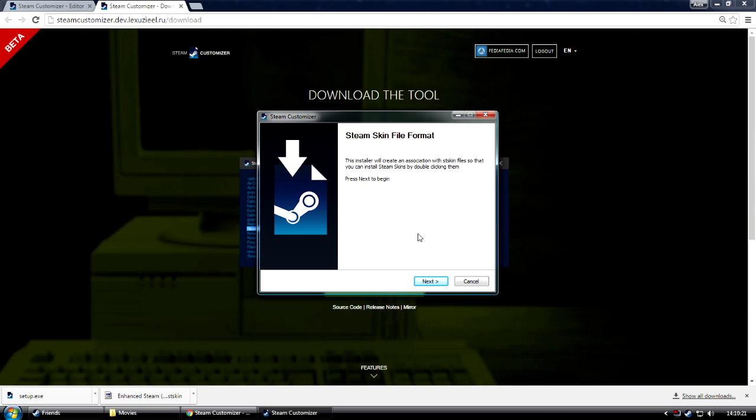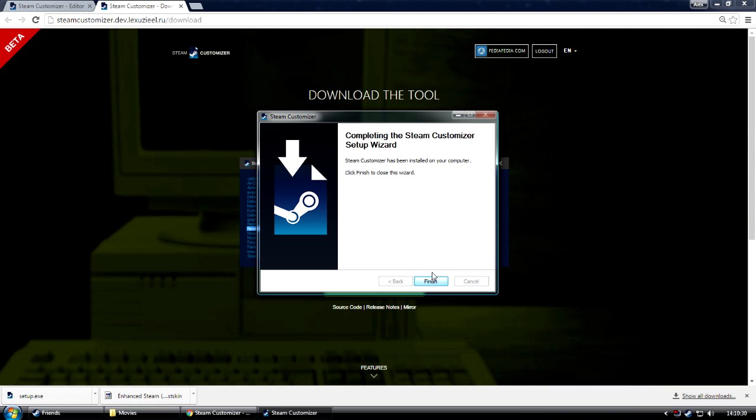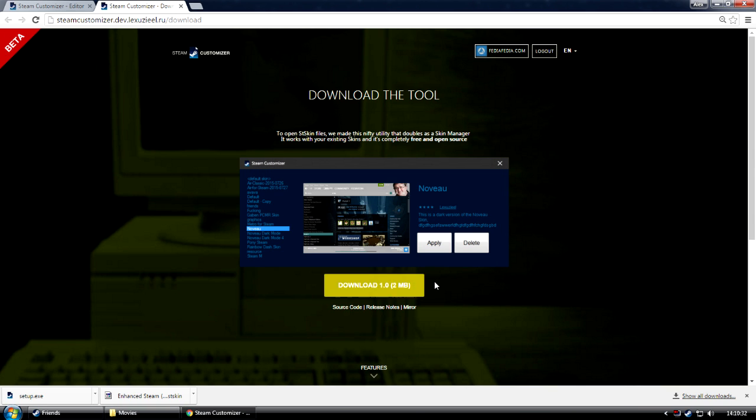And also the skin manager. Don't worry, it doesn't run in the background, and it doesn't use any extra resources, aside from a few megabytes of your hard drive space. Just click Next, and install it. And that's it.